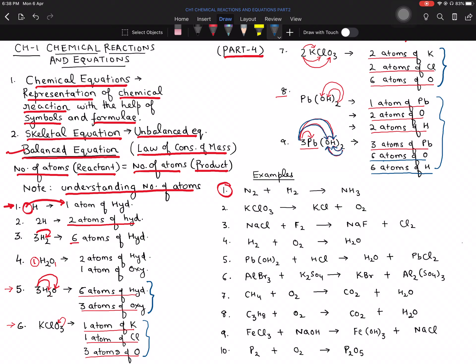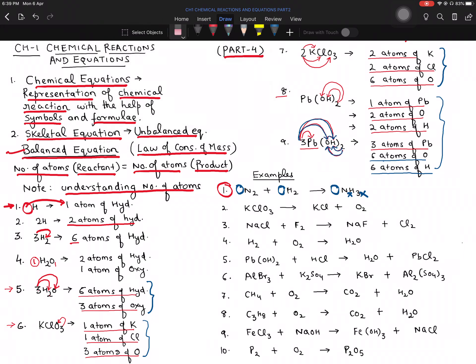Moving on to the basic examples of balancing — I have taken nine to ten examples. One important rule to note: balancing is done only by changing numbers, never by changing the elements of an equation. Numbers are always added to the left-hand side of the formula — you cannot add them in the middle or on the right-hand side. This is a very important logic.